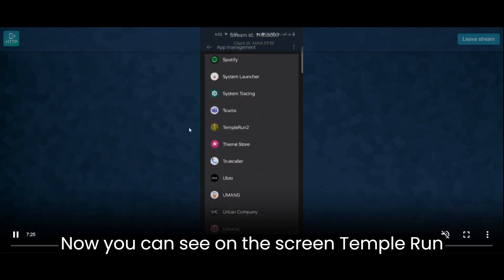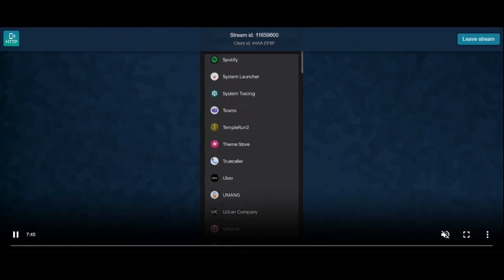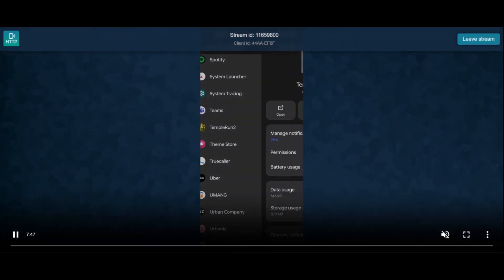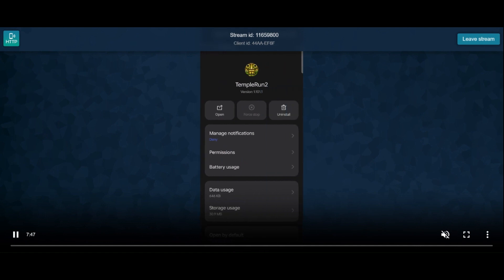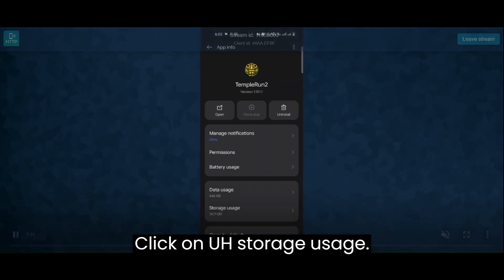Now you can see on the screen Temple Run 2 is there. Click on it. Click on storage uses.